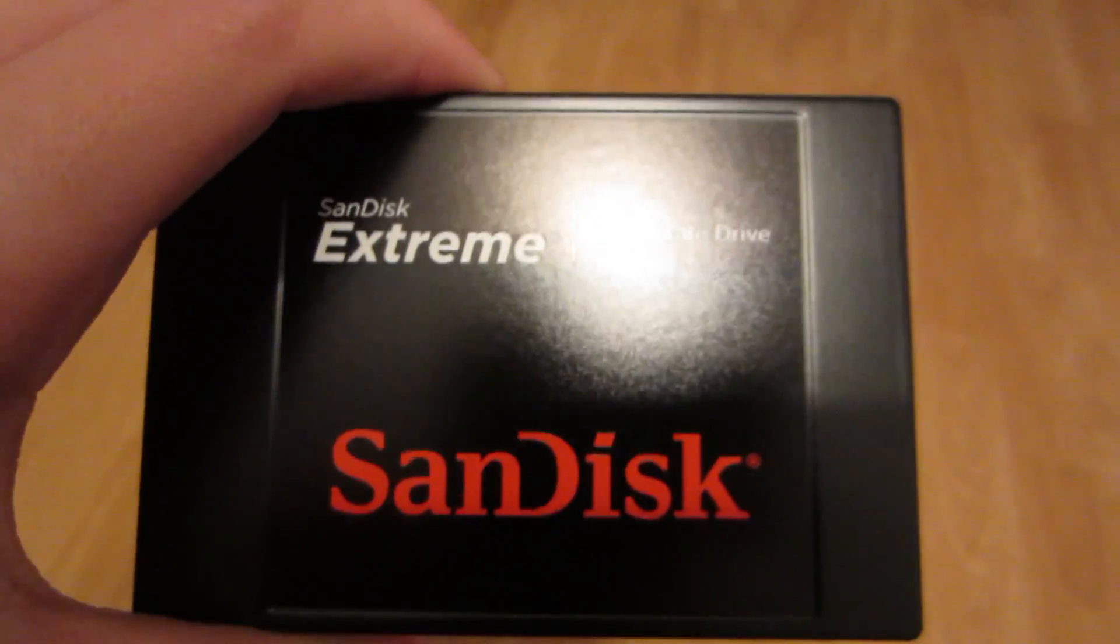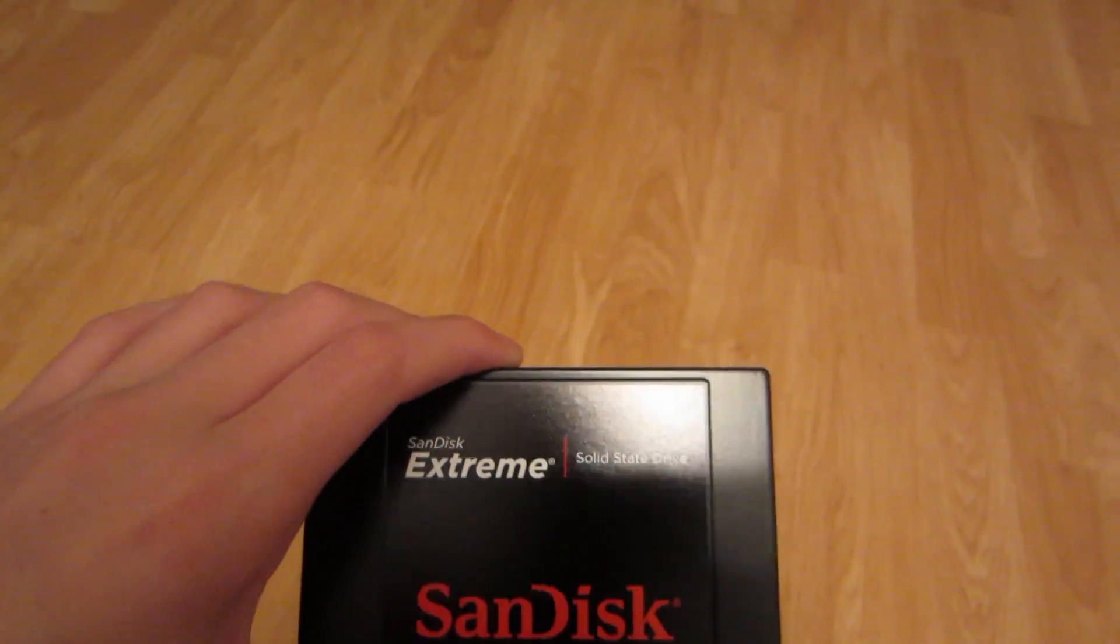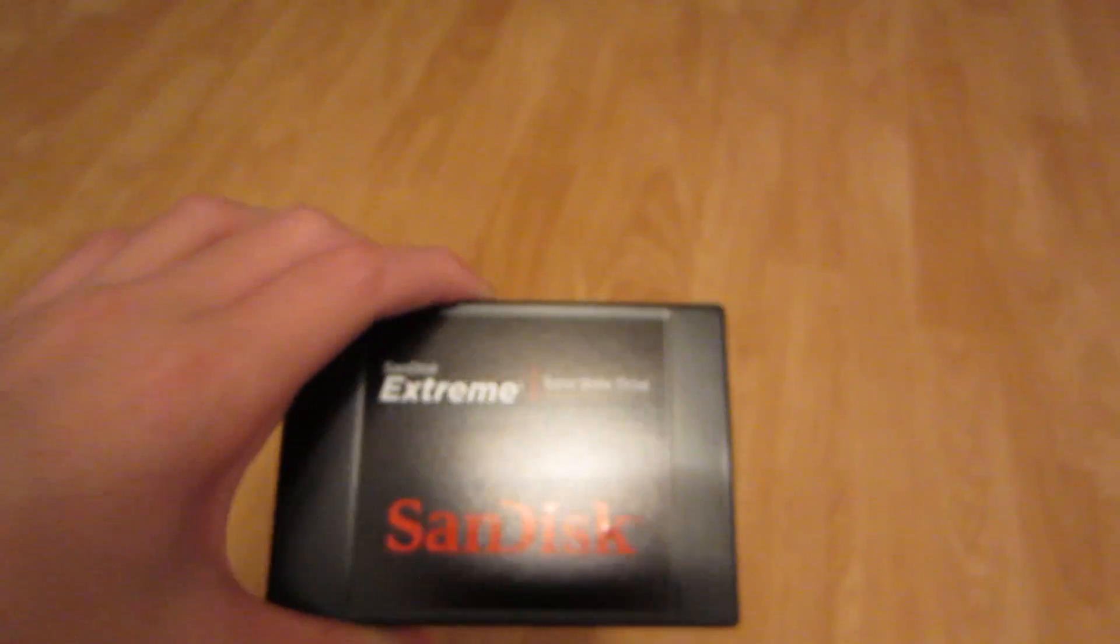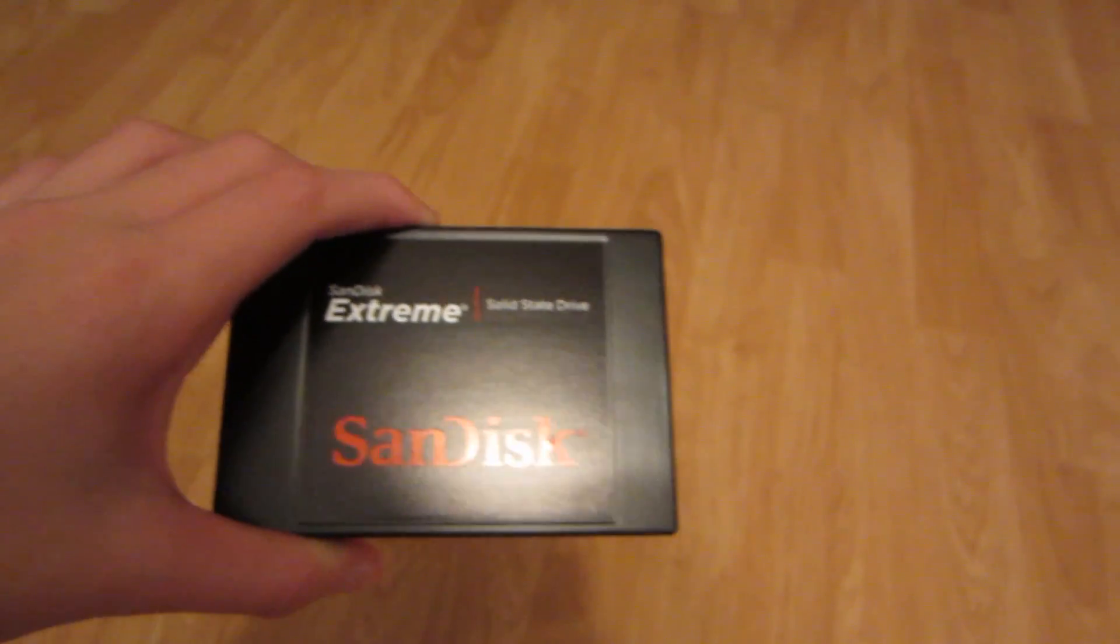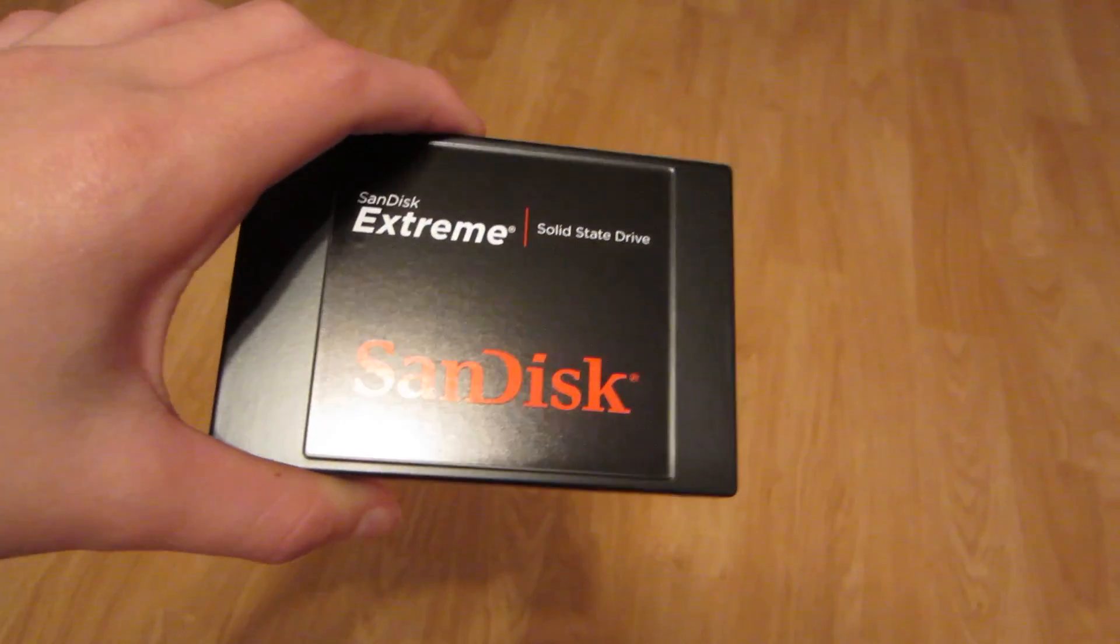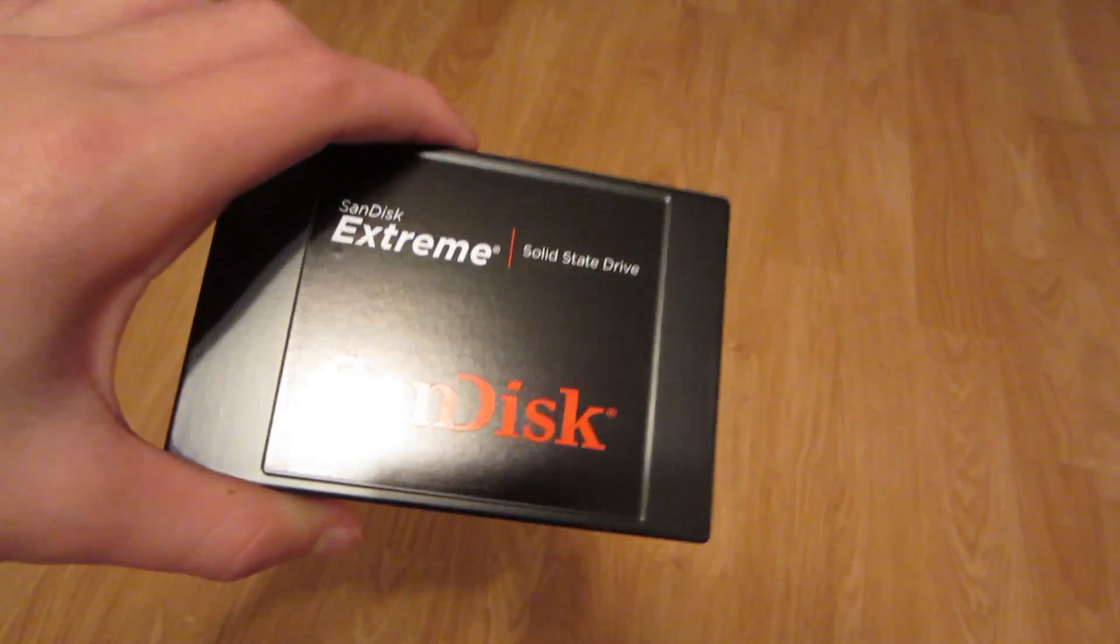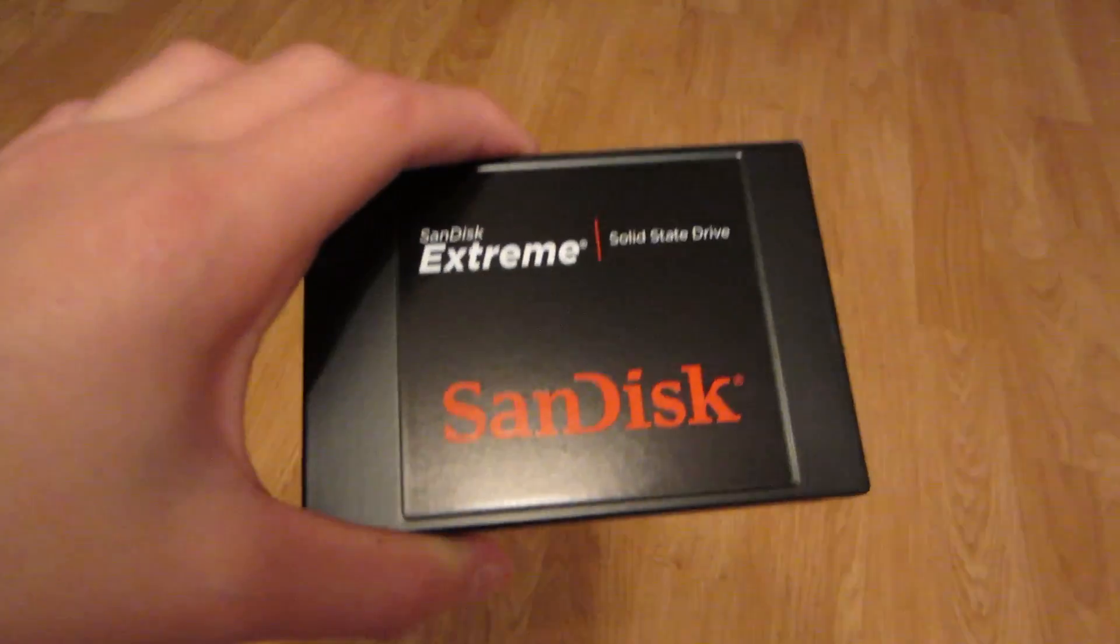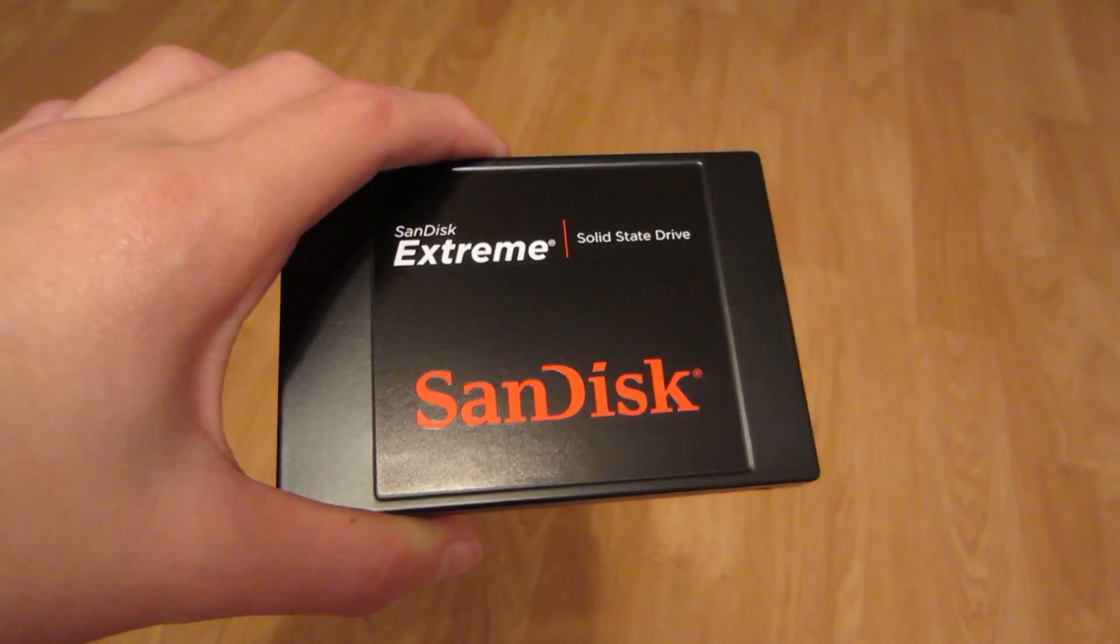So hopefully it performs that well. So I'm going to put it in my case and try to install Mac. Wish me luck, and thanks for watching.